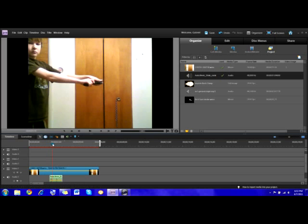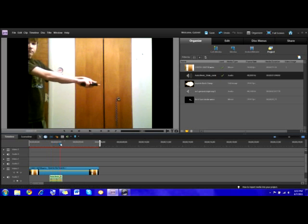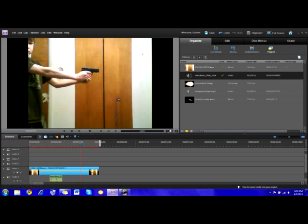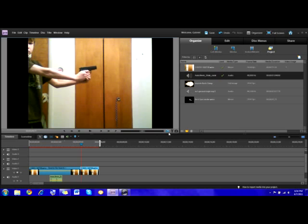Alright, so now you're going to go forward until you have the part where you're jolting back. And then right there, cut your clip. Go forward with the right arrow key — one, two, three, four. I'm going to go four frames forward, and I'm going to cut it. We're going to be working with this middle section right here.